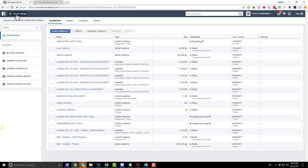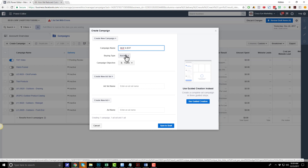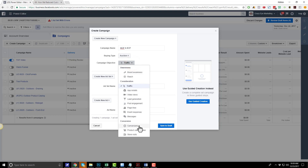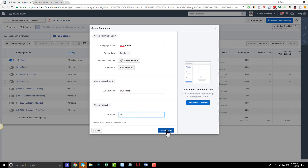Now I need to go back into Power Editor and create a campaign, ad set, and ad for my middle of funnel video. I'll create a campaign called 'middle of funnel and bottom of funnel' because I'm going to have both videos in this one campaign. For the campaign objective, I'll choose conversions this time because I'm trying to get people to buy my product or service — my key result is purchases. For the ad set name, I'll call it 'MOF middle of funnel video one.' If I had multiple videos, I'd have multiple ad sets named after each video. I'll just call the ad 'ad.' Save to draft.